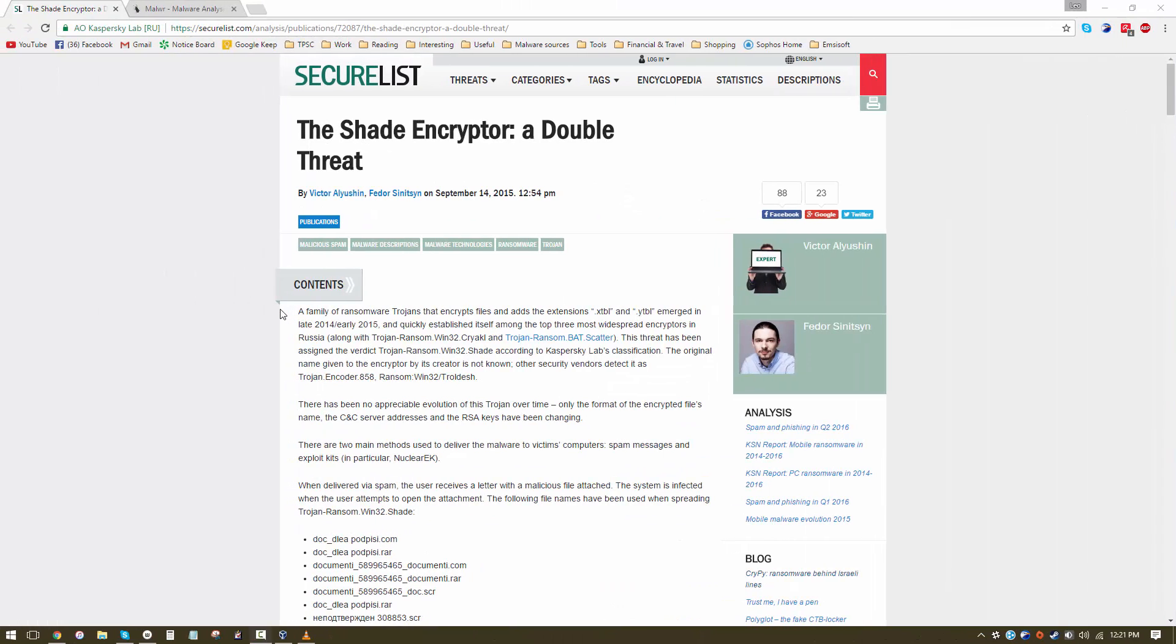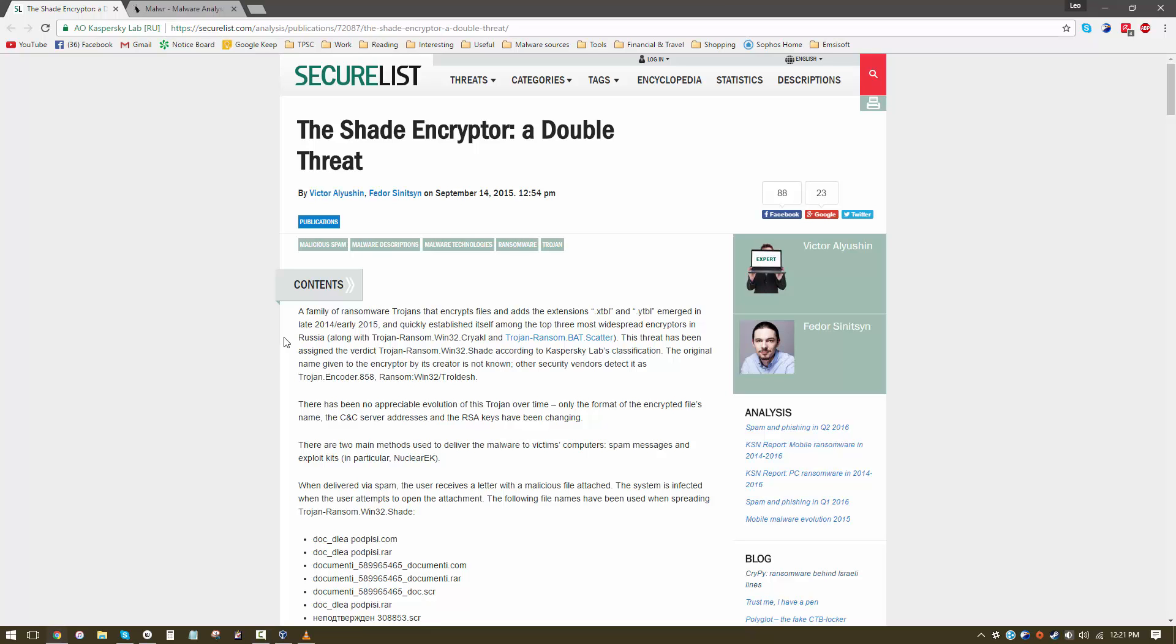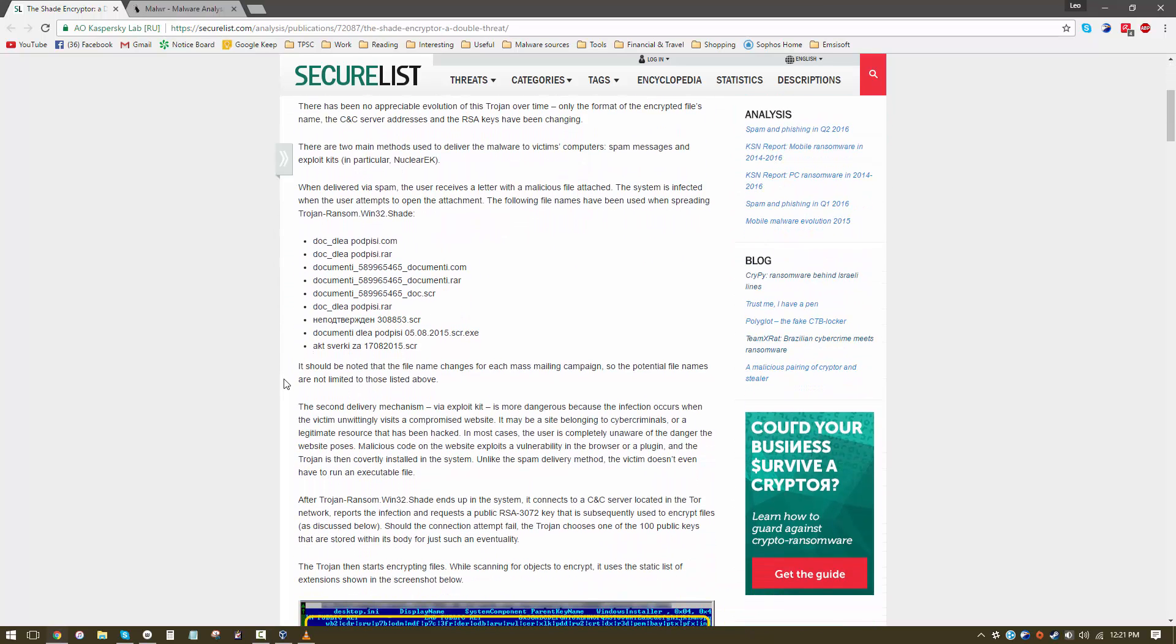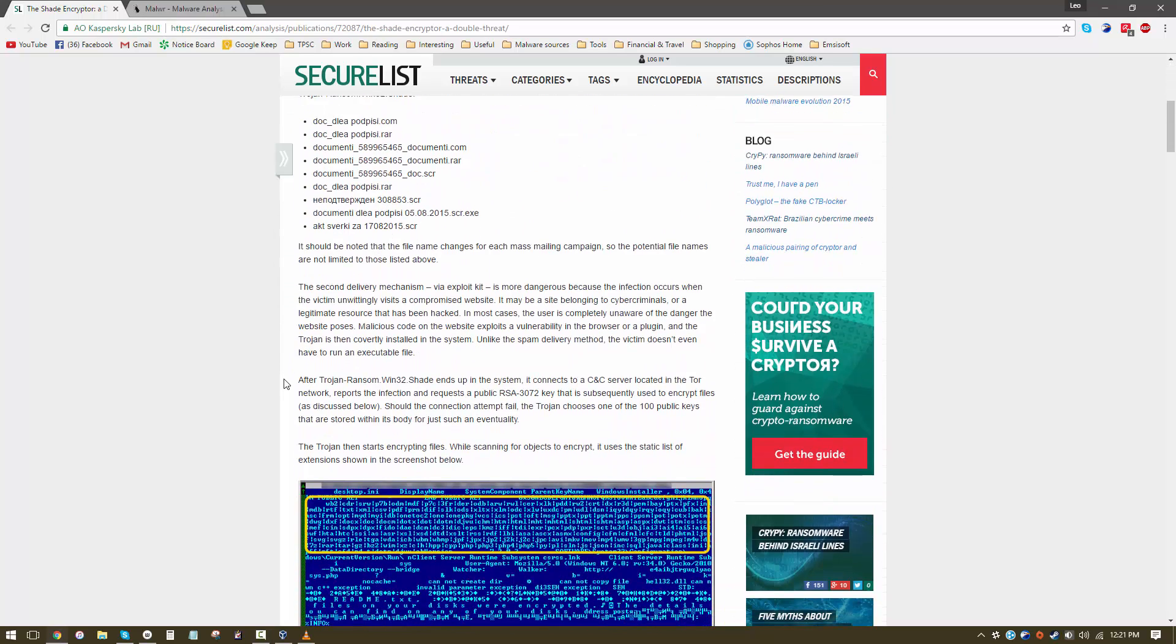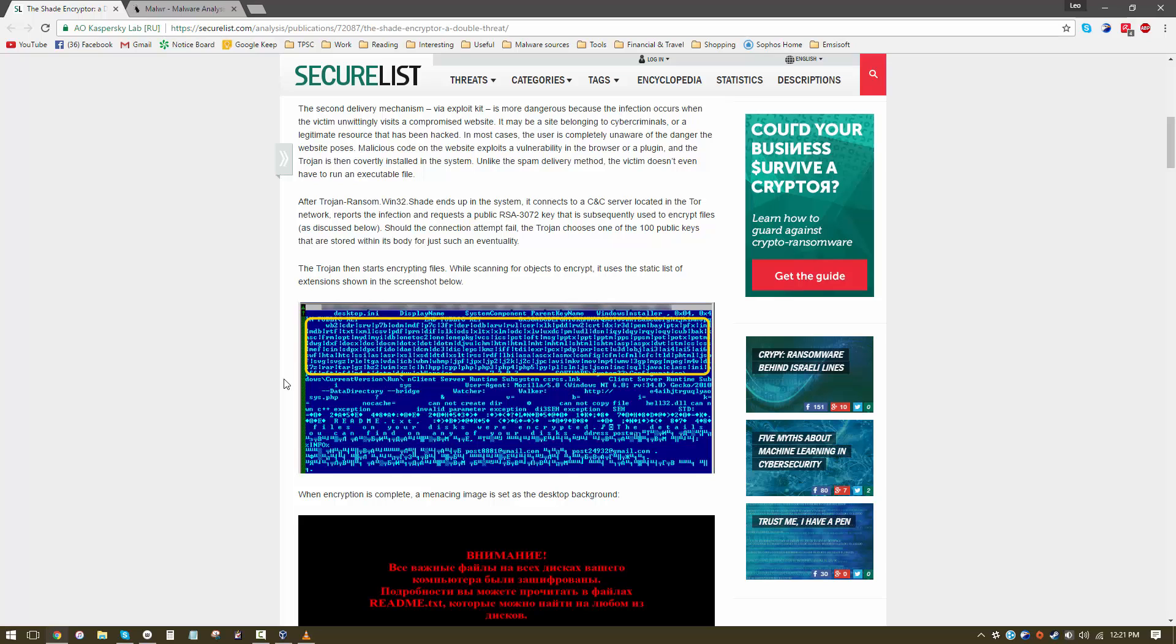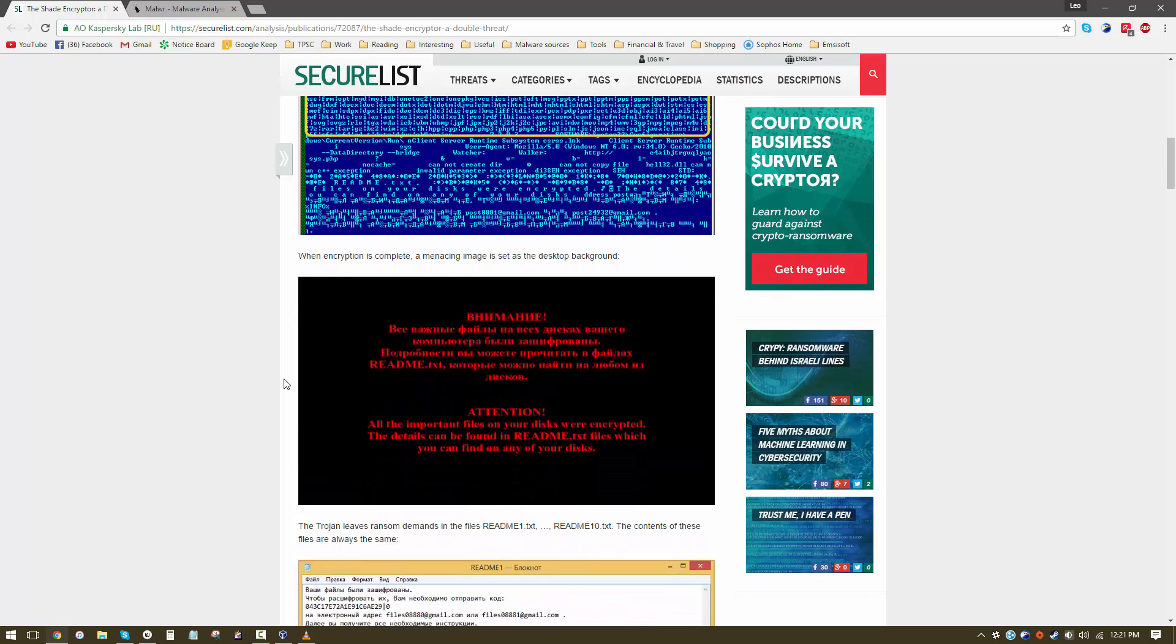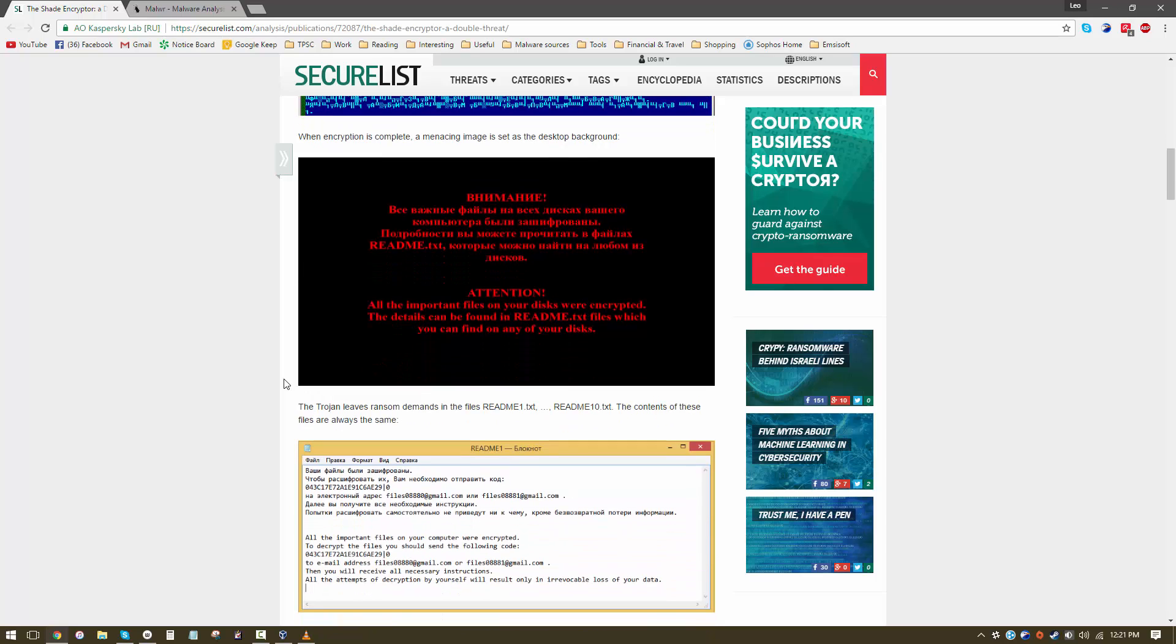The developers of this malware decided that having a ransomware on your computer isn't bad enough. So this one actually downloads additional malware even after your files are encrypted.